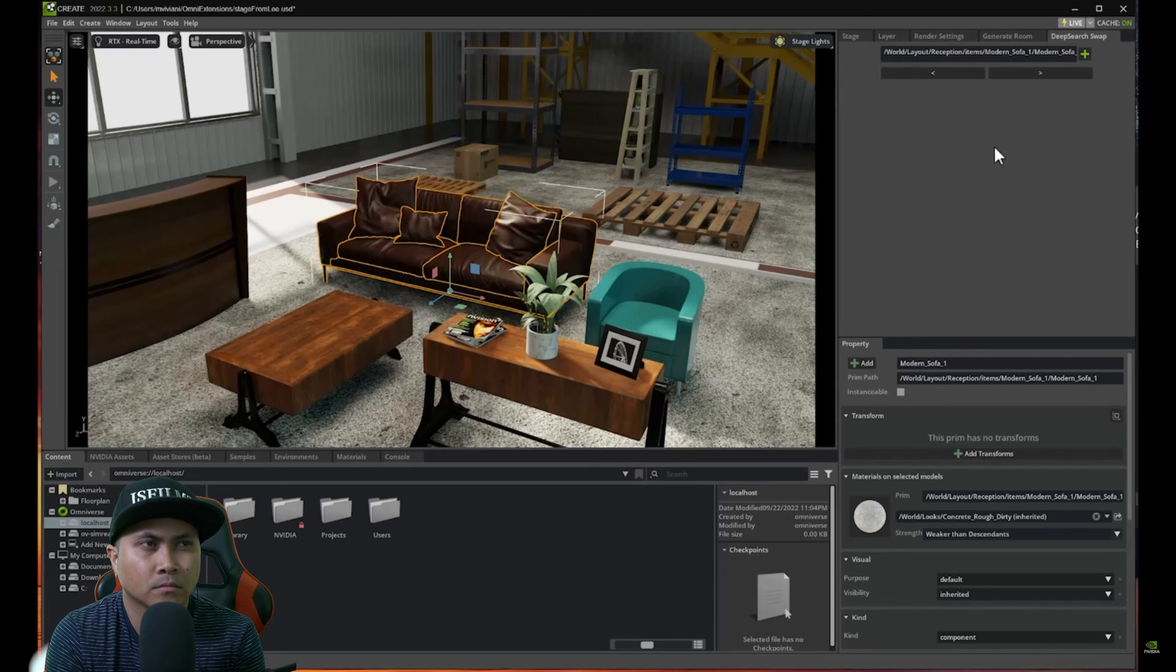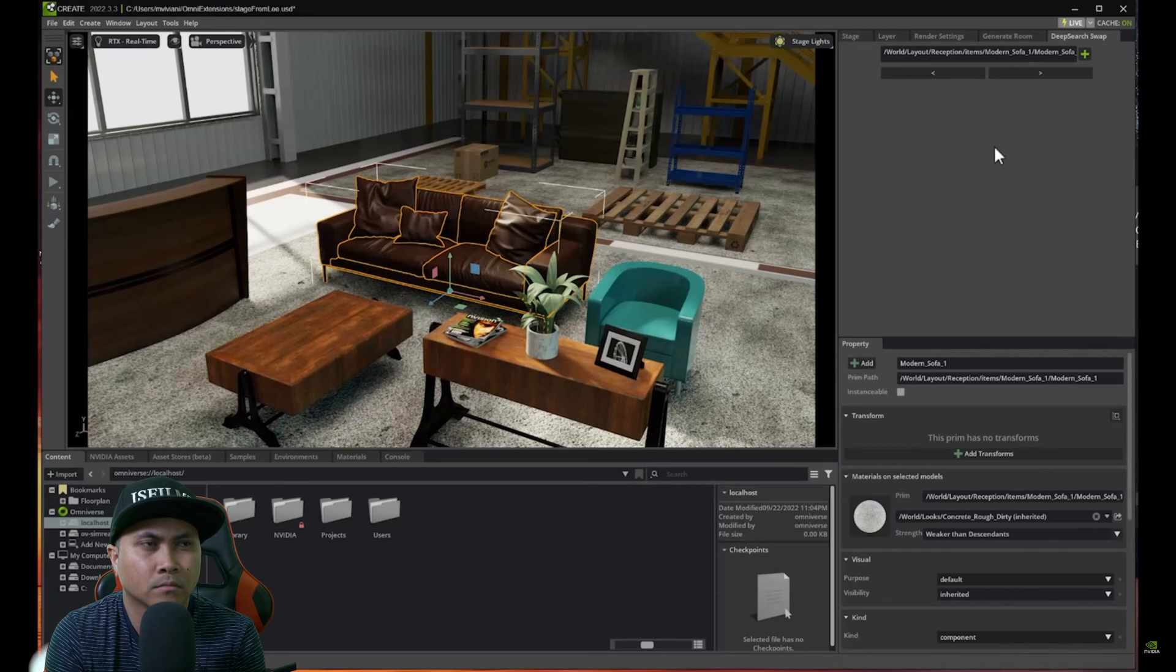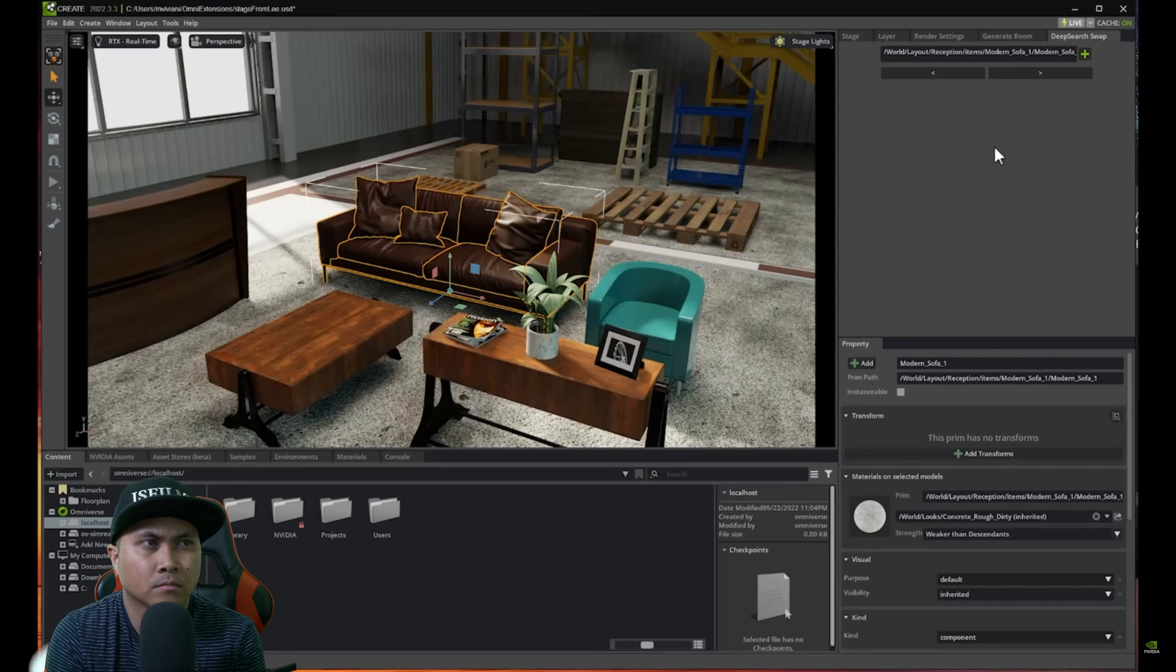Actually this is the one that I had before which is perfectly fine. But as you can see, just by using DeepSearch we can quickly iterate through it and get a lot of different variations.